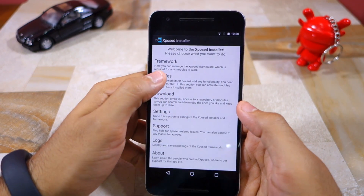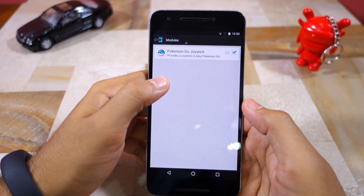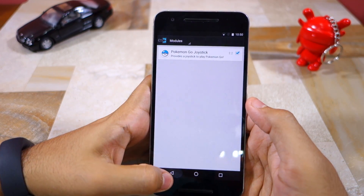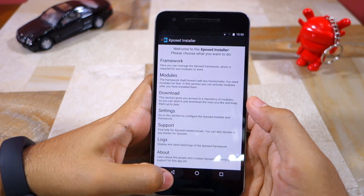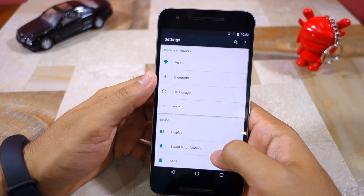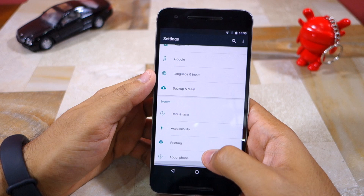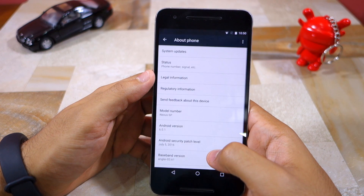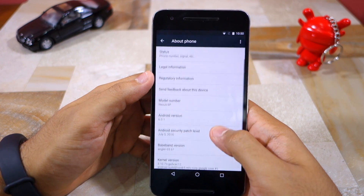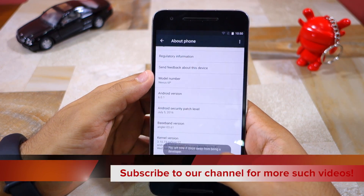Once you install it, enable it by going to the module section of the app. You will have to restart your device for the module to become active. Once your device boots back into Android, head over to Settings, then About Phone.